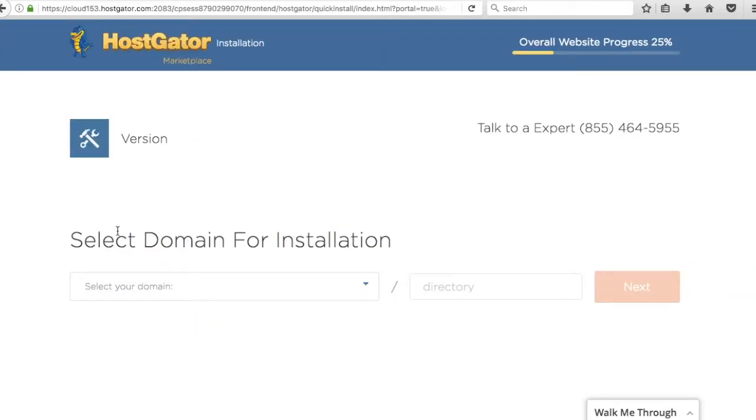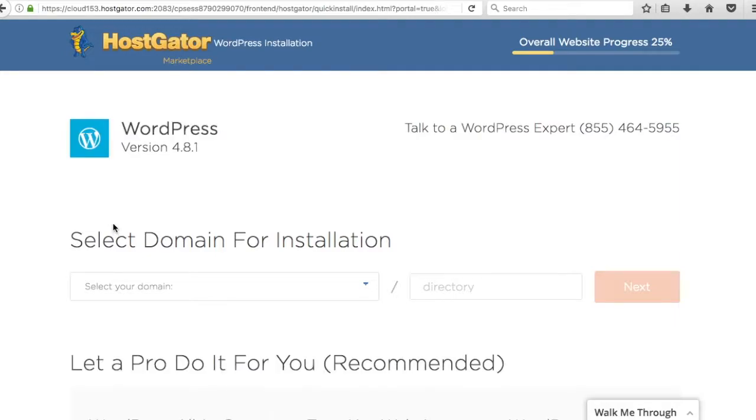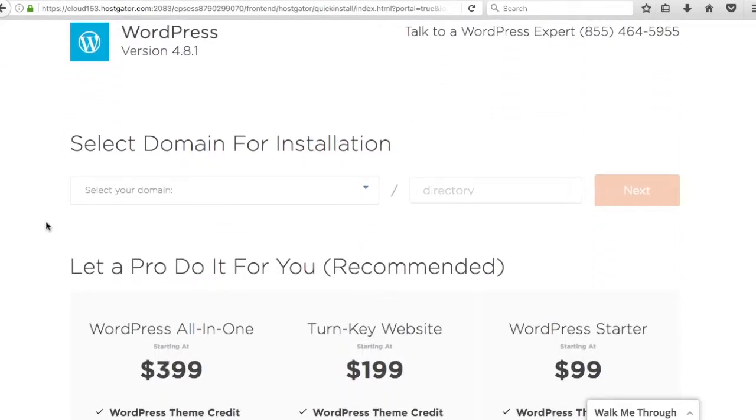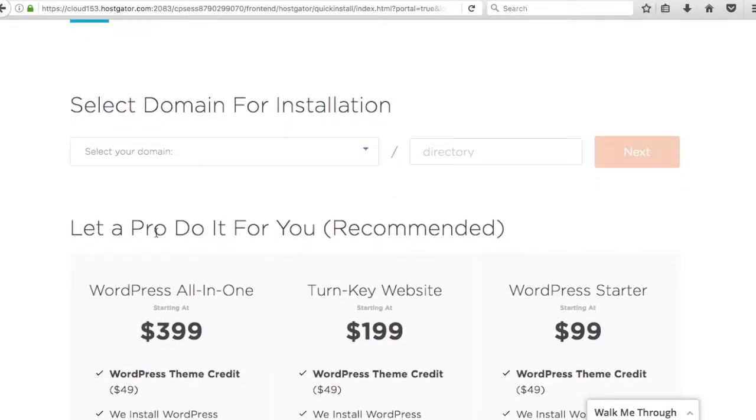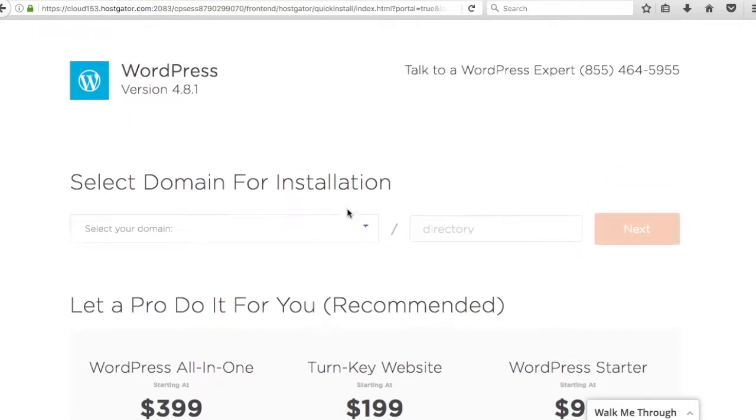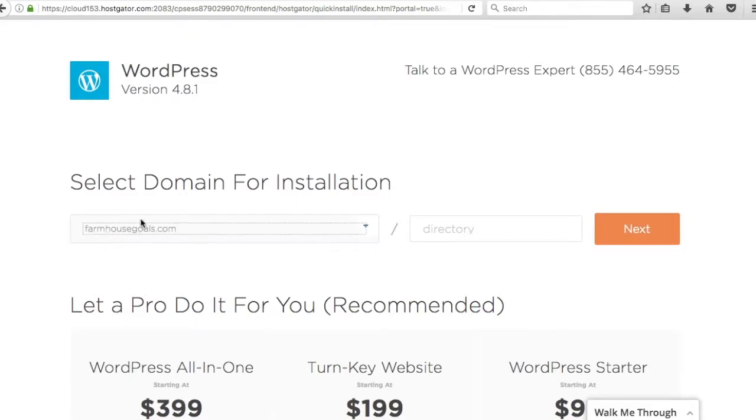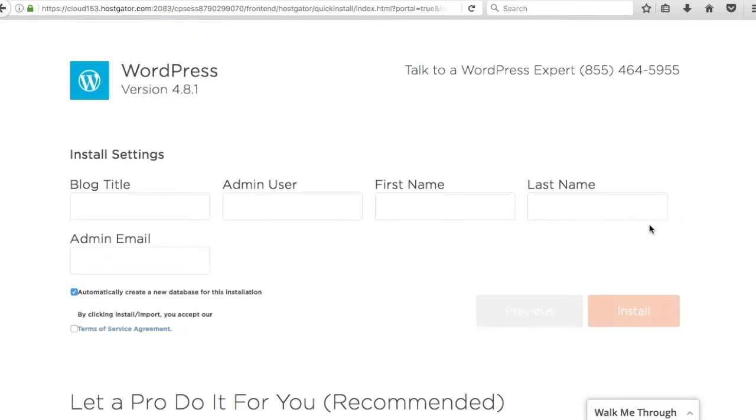It's going to bring up a page where we can select the domain for our installation or you can let a pro do it for you. You could just do this yourself. It's pretty self-explanatory. When you registered your domain in the previous video, it should come up right here. So farmhousegoals.com and I'm just going to click next.